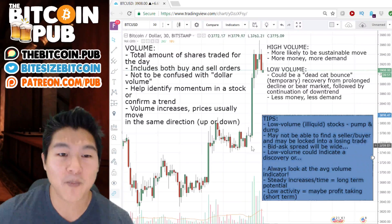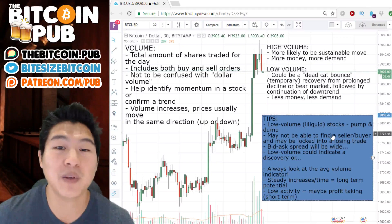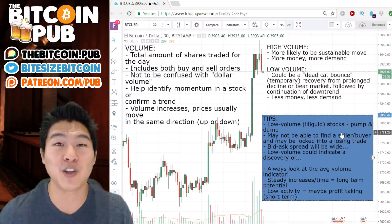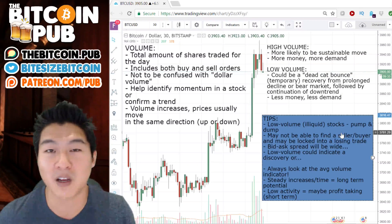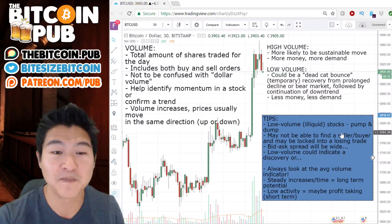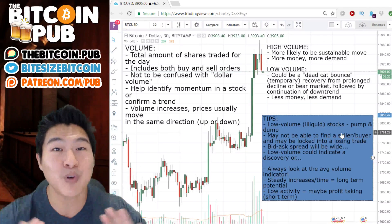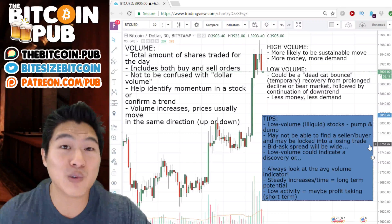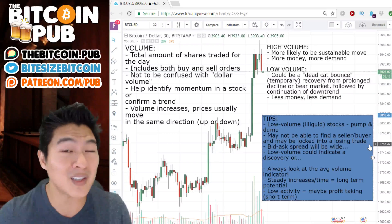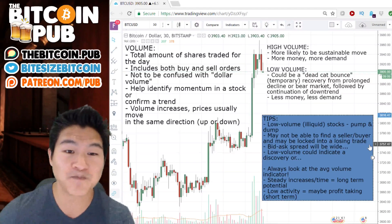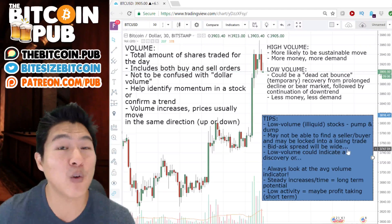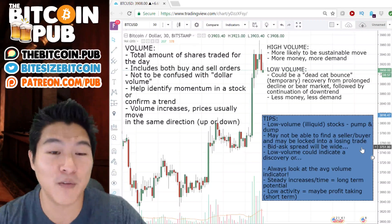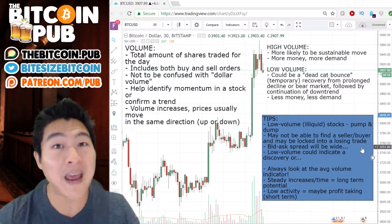When it comes to low volume or illiquid stocks, there could be a potential for a pump and dump. The best place to check volume is TradingView.com or CoinMarketCap.com — look at the overall volume of that particular asset. If it has low volume, that's a pretty big red flag, which means you may not be able to find a buyer or seller, and you might be locked into a losing trade. Also, the bid-ask spread could be very wide for illiquid or low-volume picks, making them very pricey to get in and out of.